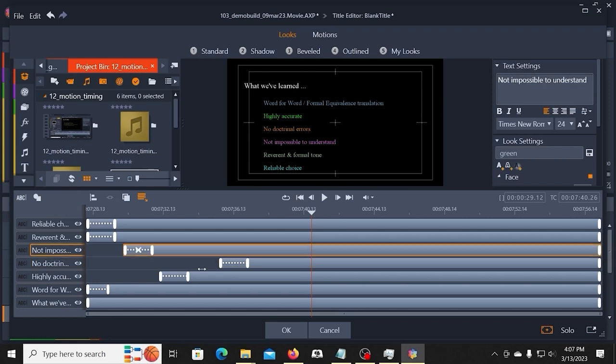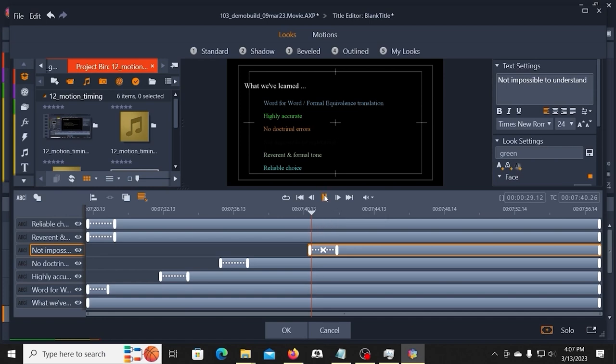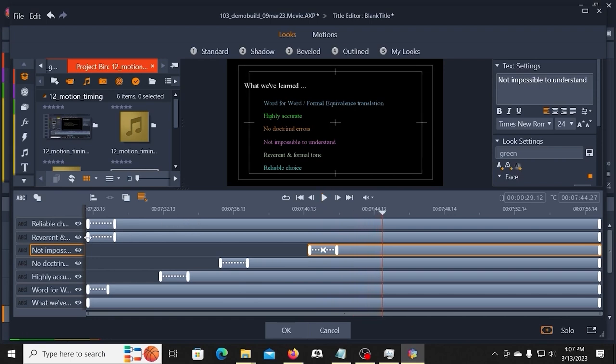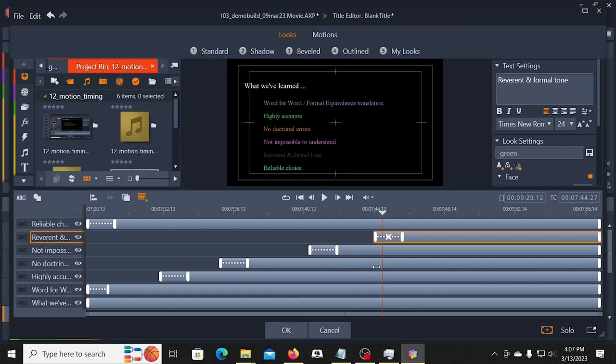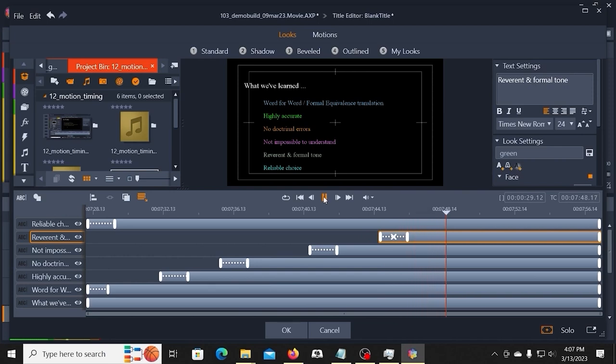Next point. It's not impossible to understand, but may take some additional work. It expresses a reverent tone and formality that some other versions lack.